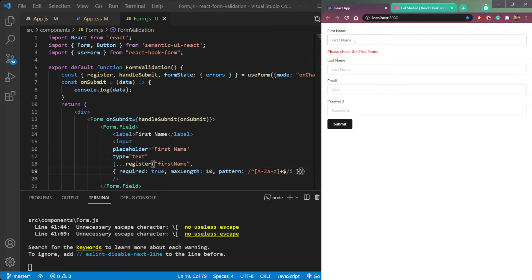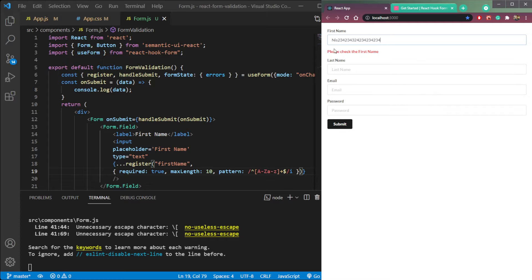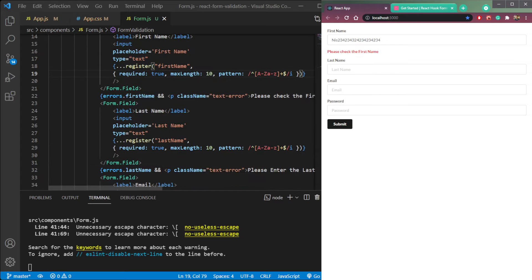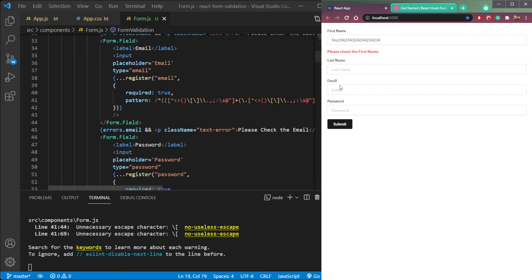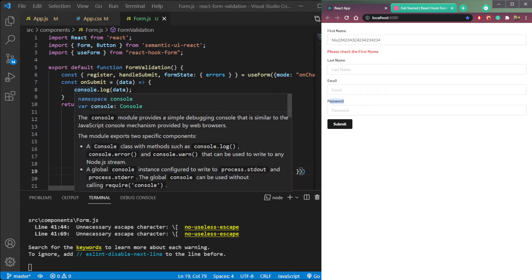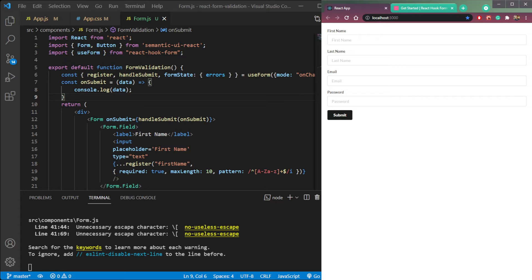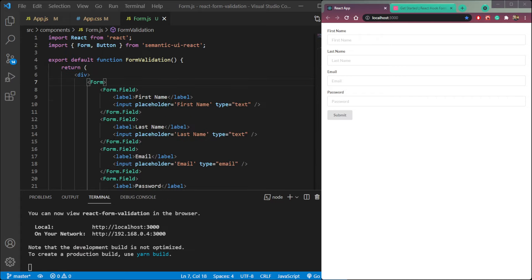If we type some name that is more than 10 characters we are getting this error called 'please check the first name'. We are repeating all these things for all other input elements — last name, email, password. In short, we are just running validation, and now in this video we will see how to do that. So let's get started.